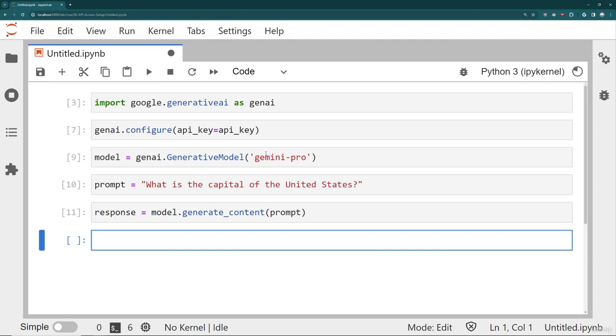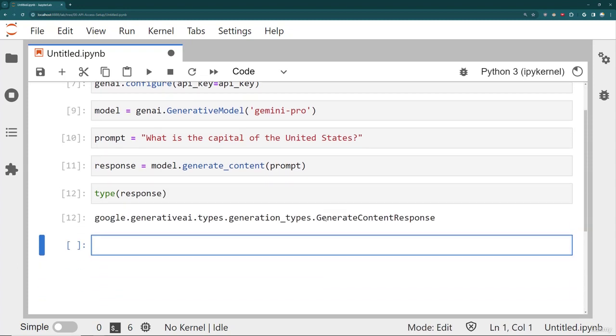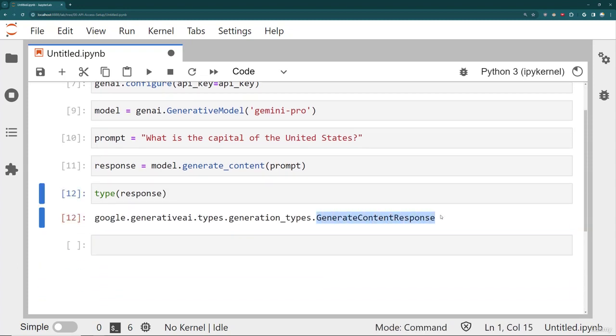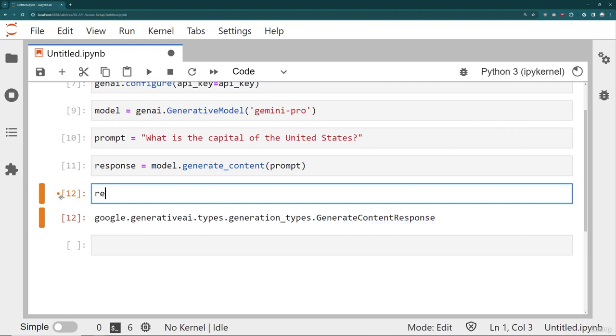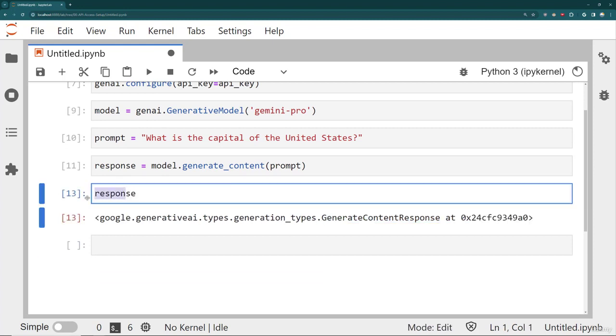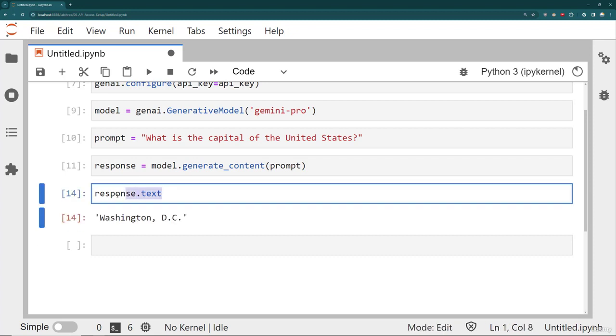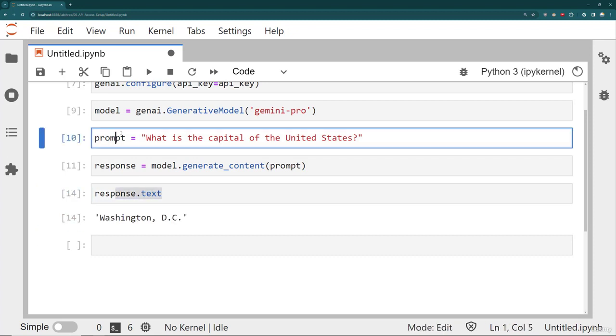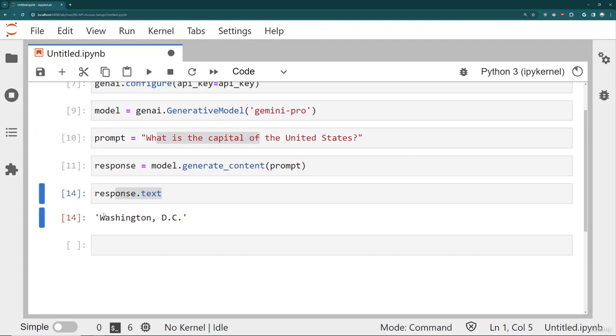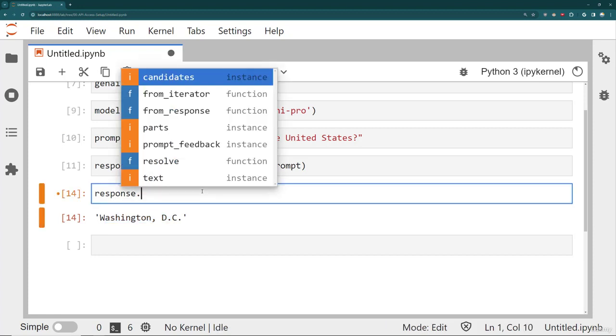Keep in mind, the response itself is actually not just text. If I take a look at the response object, it's actually this special object called generate content response. So keep that in mind. If you just ask for response like this, that itself is an object that contains attributes. The attribute you're probably most interested in is the text itself. The text is the actual string that hopefully answers the prompt. So for example, what's the capital of the United States? The response text is Washington DC. There are other things returned, however, inside this response object.